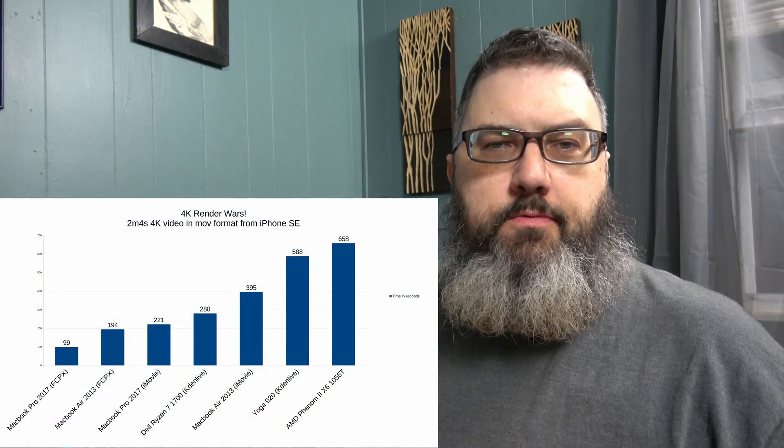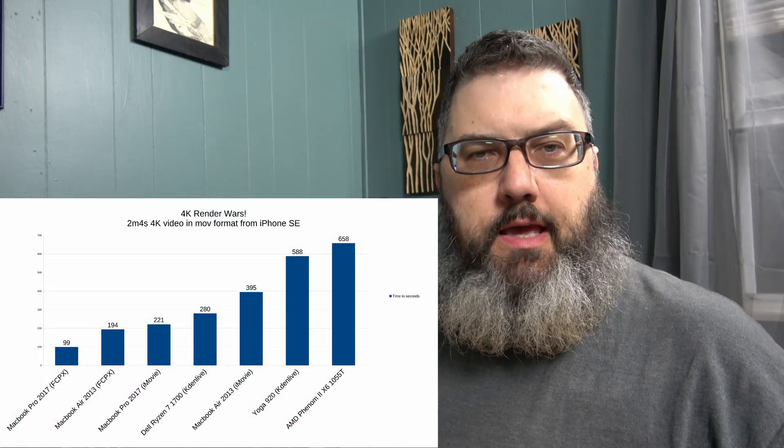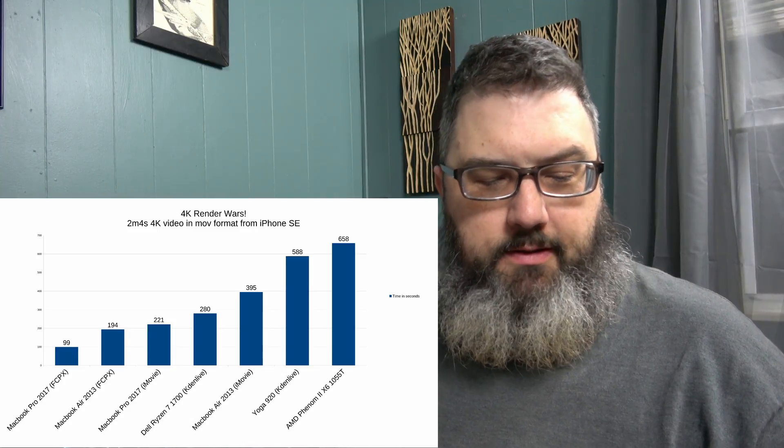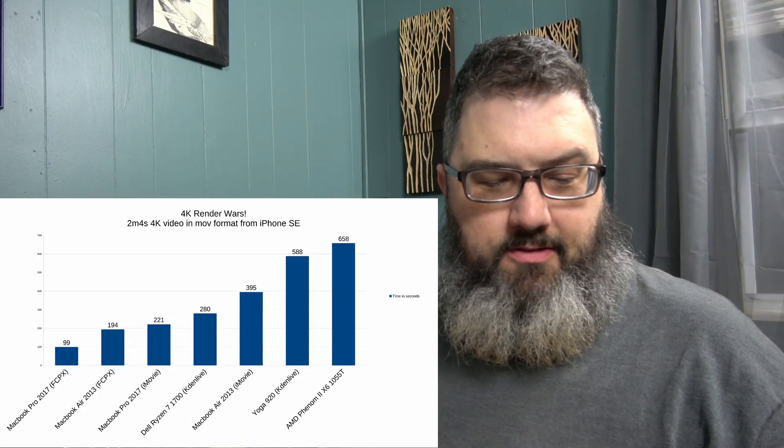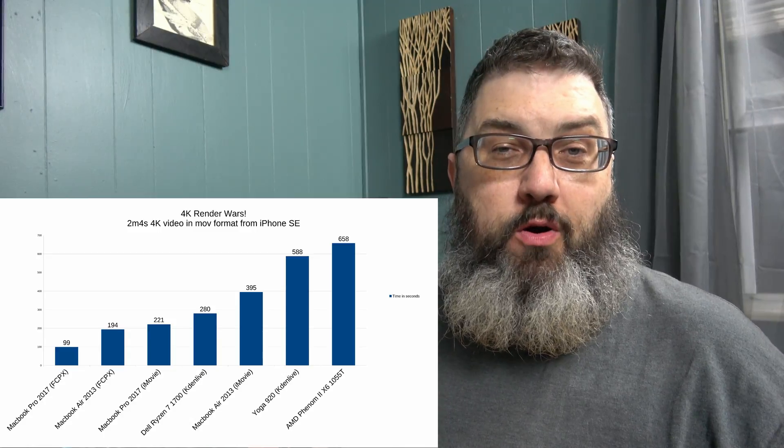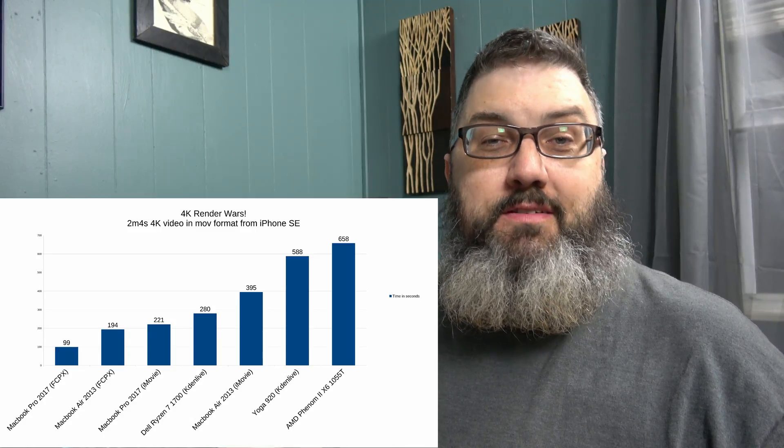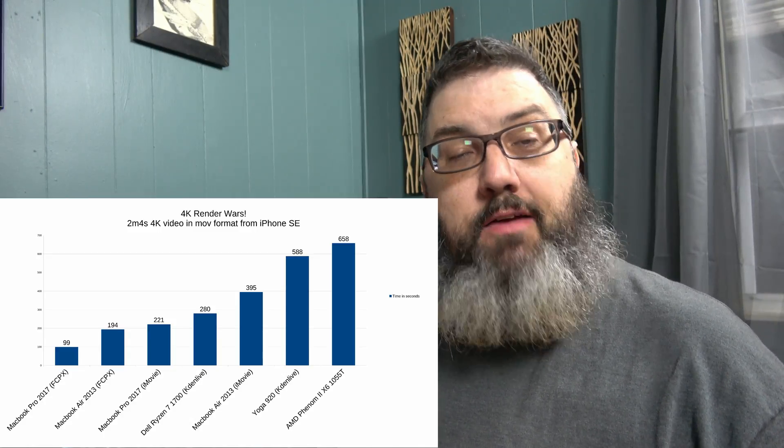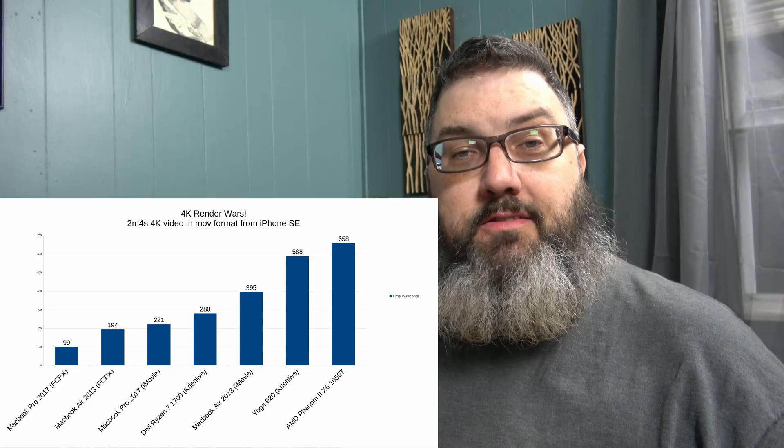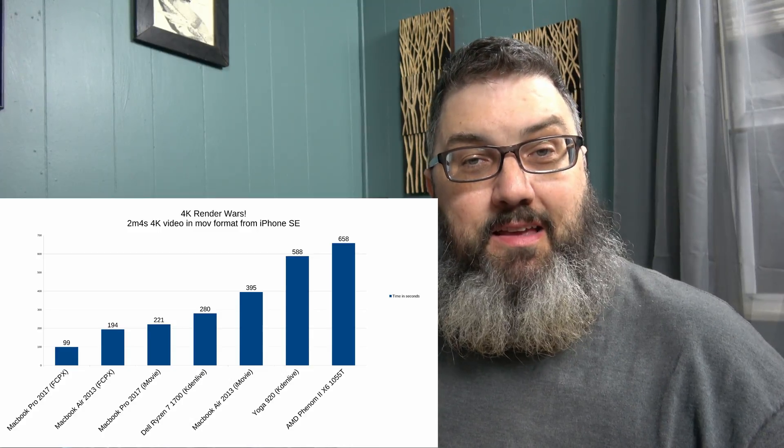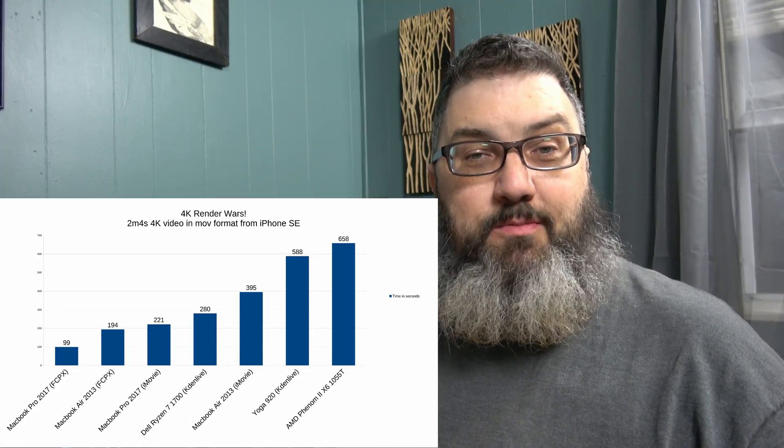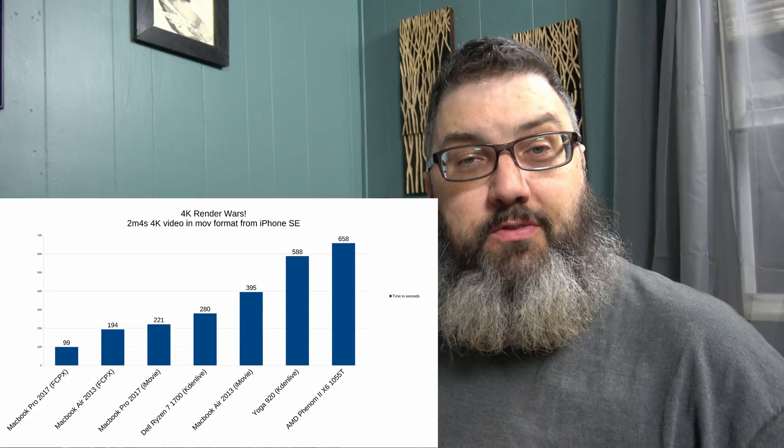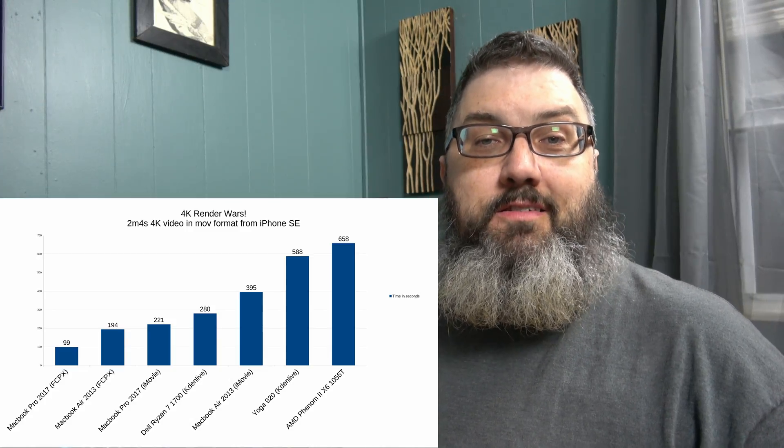10 minutes, 58 seconds now. I pulled up the stats from my previous 4K Render Ward videos, and I actually did not use the AMD Phenom X6 like I thought I did, actually Phenom 2. But anyway, I did not use this computer in that Render Ward test. So, I put it into my spreadsheet with the rest of the numbers that I came up with during my render. I was really surprised. The Yoga 920 with the 4-core i7 Coffee Lake processor, which came in at 588 seconds, just barely beat the AMD Phenom 2 X6 at 650 seconds.